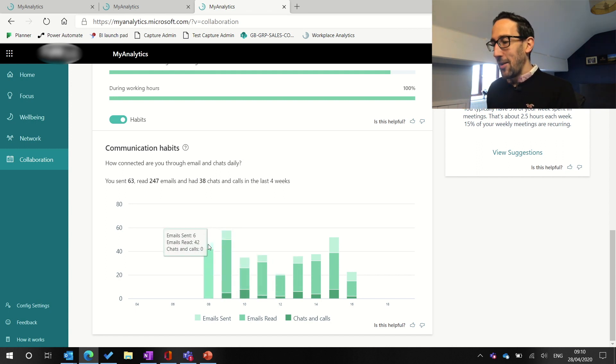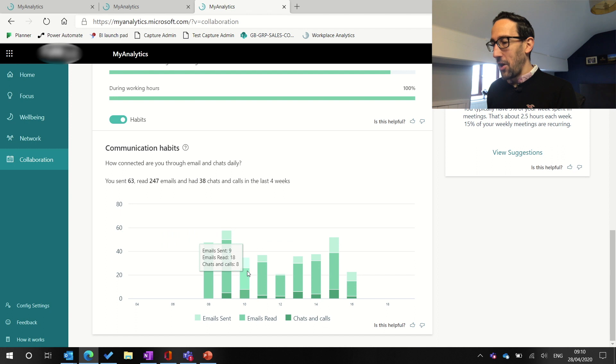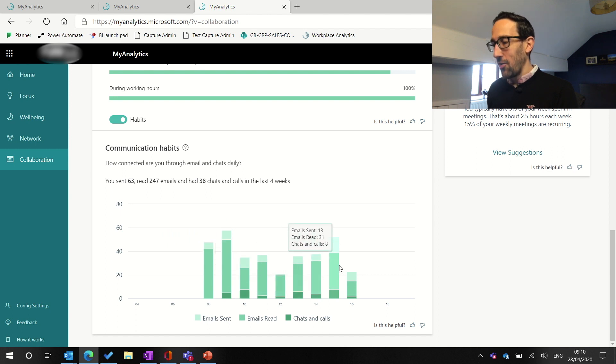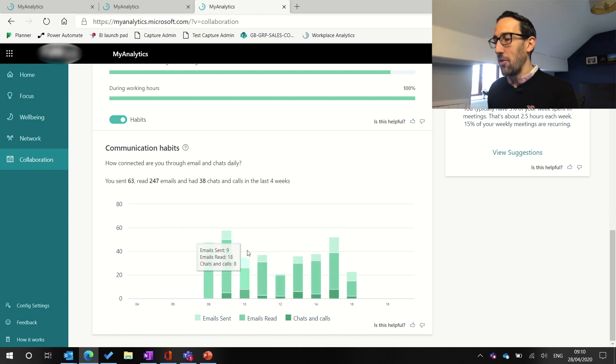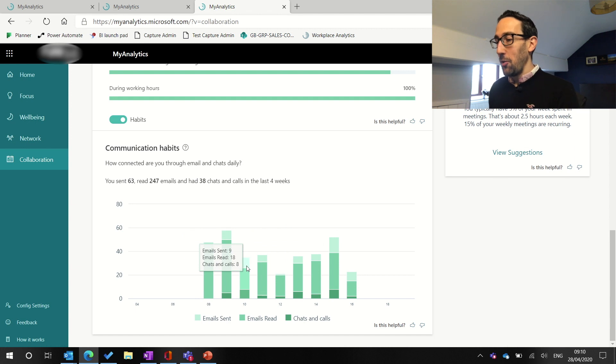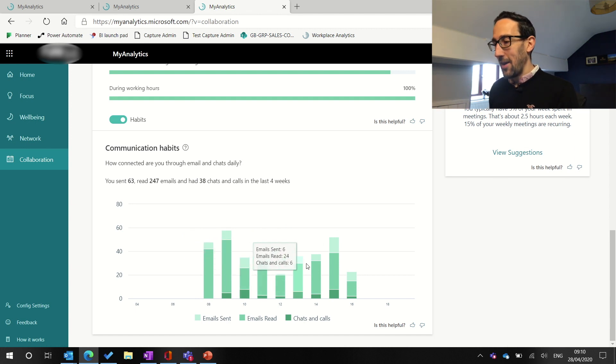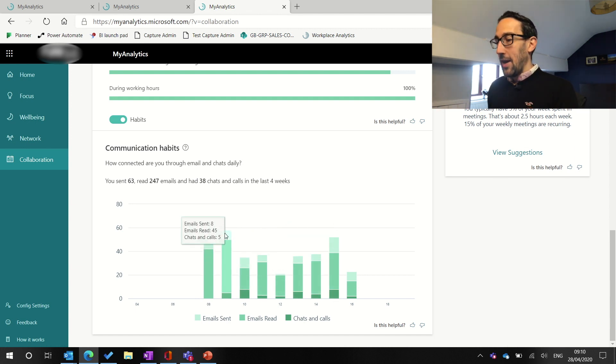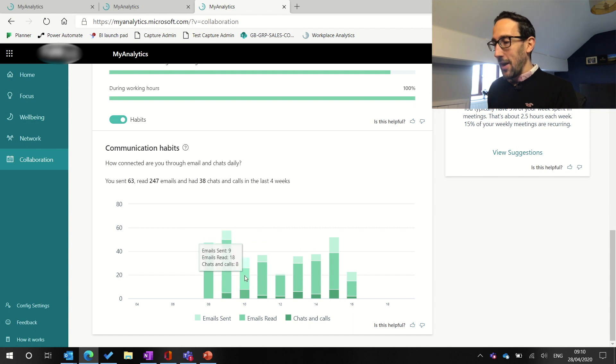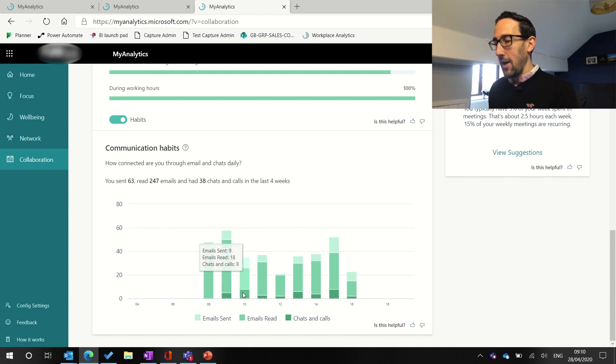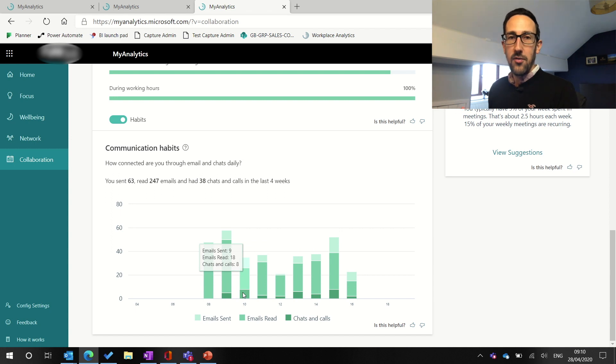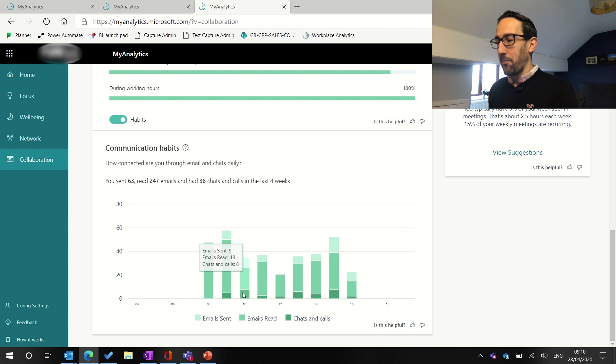It does still surprise me the amount of emails that I'm getting. So you're thinking, well, is there anything else I could do to help others not to send those emails? But even the ones that I'm sending, could I have converted those into a private chat if it was private or could I have converted those into moving them into Teams?